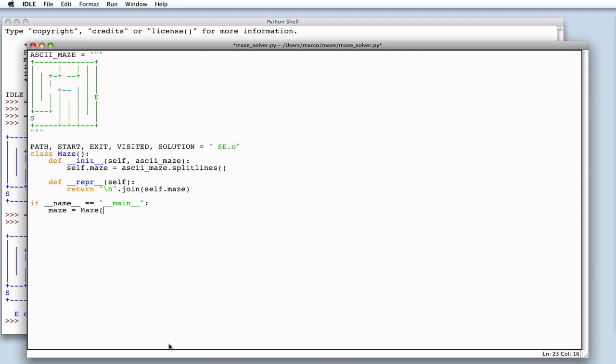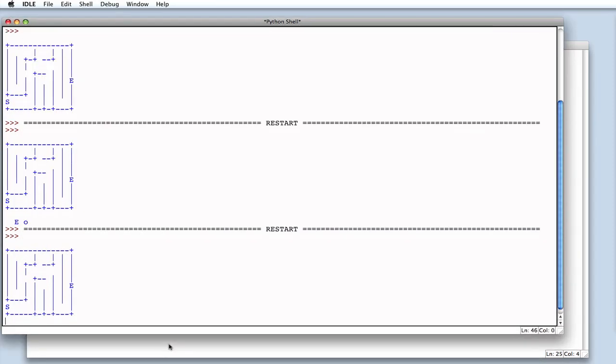So, let's define an instance of the maze class to which we pass in the variable ASCII maze. And, we try to print the object. Good, it worked.